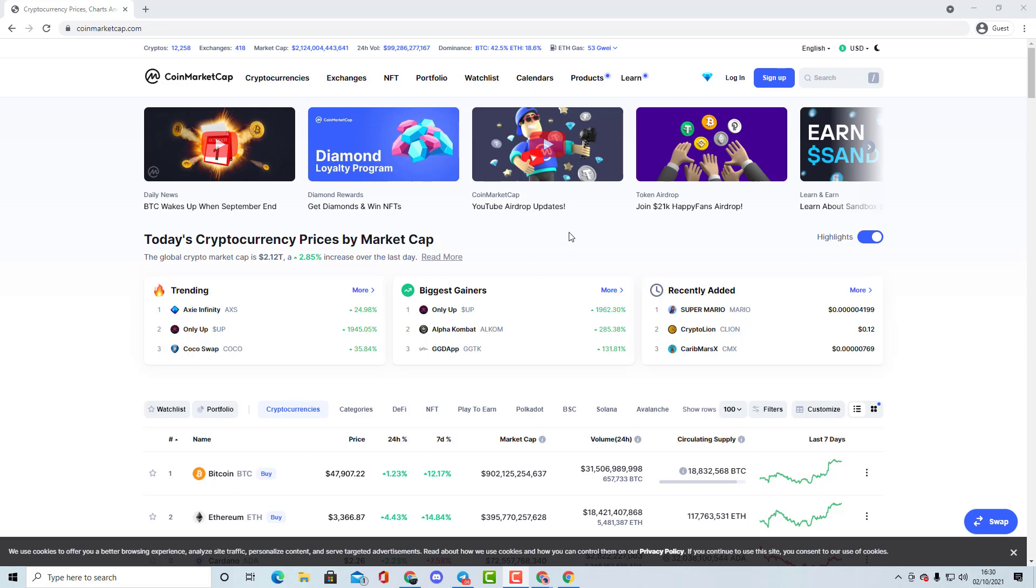So if you are currently interested in cryptocurrency, or even if you are a current investor as well, even better, then this is possibly the channel for you guys.